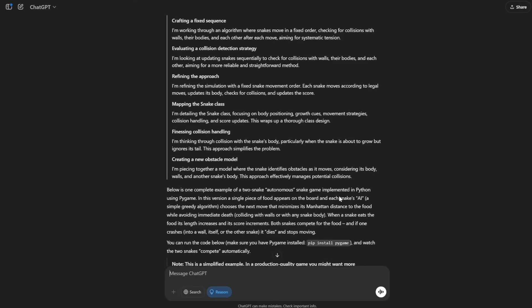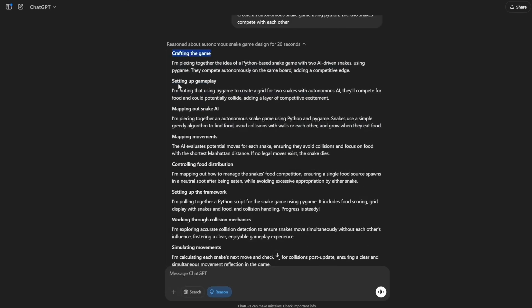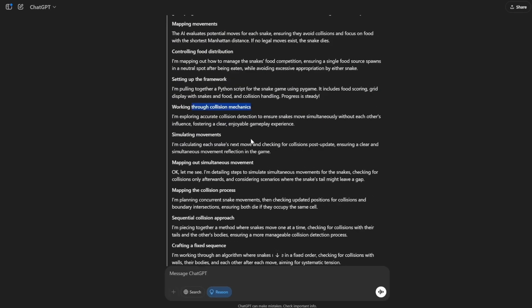As you can see, it works step by step. Reasoning, processing, crafting the game, setting up gameplay and so on.